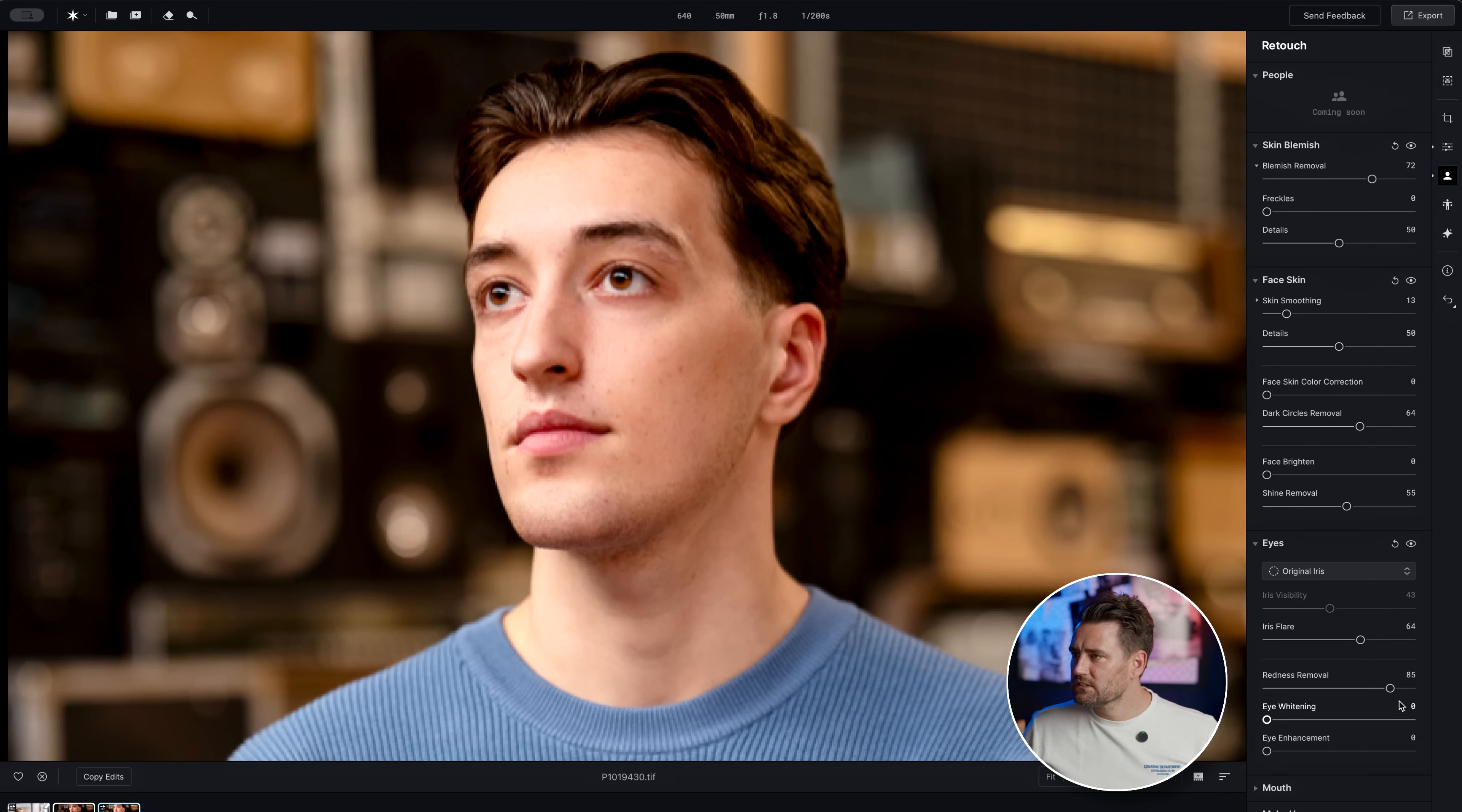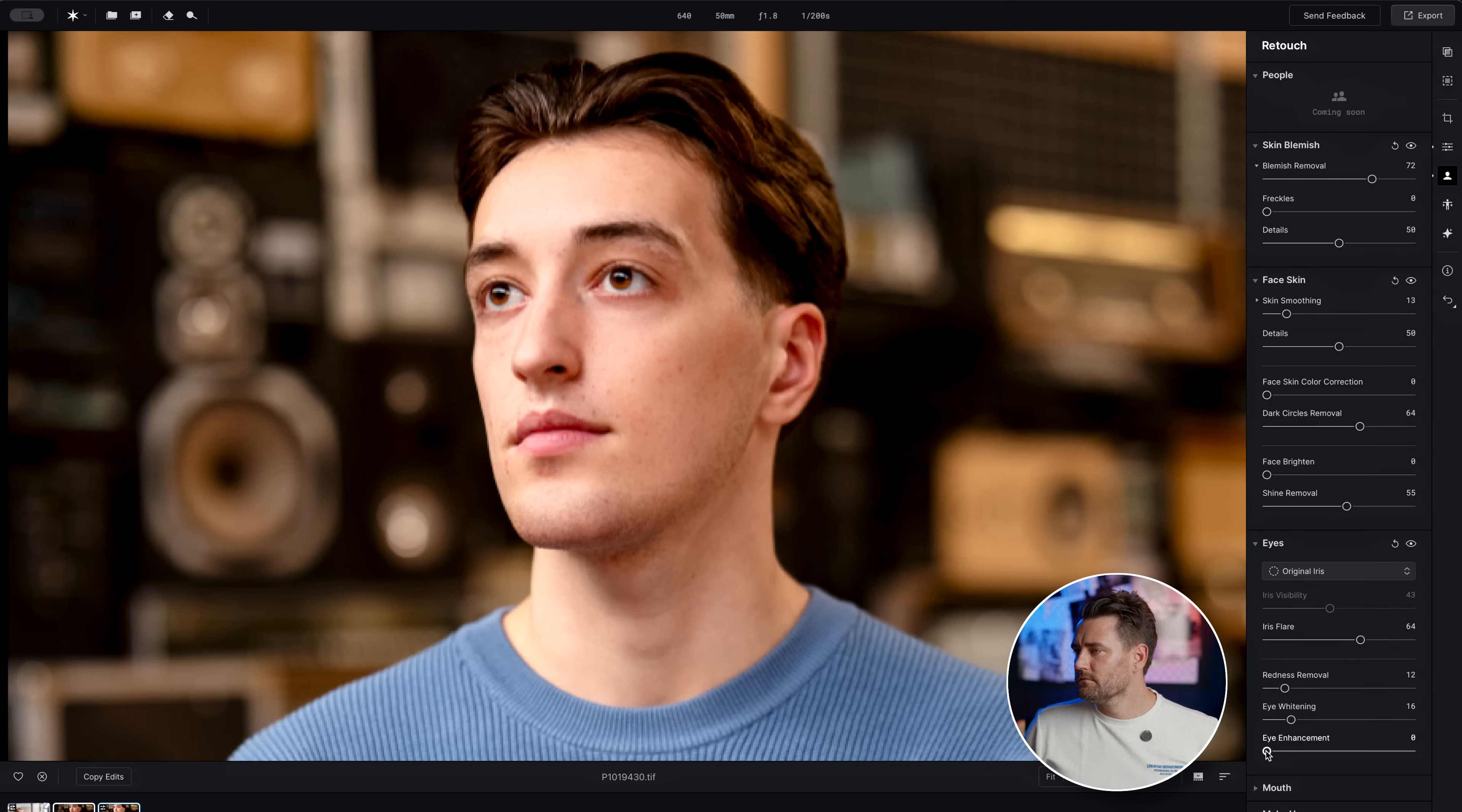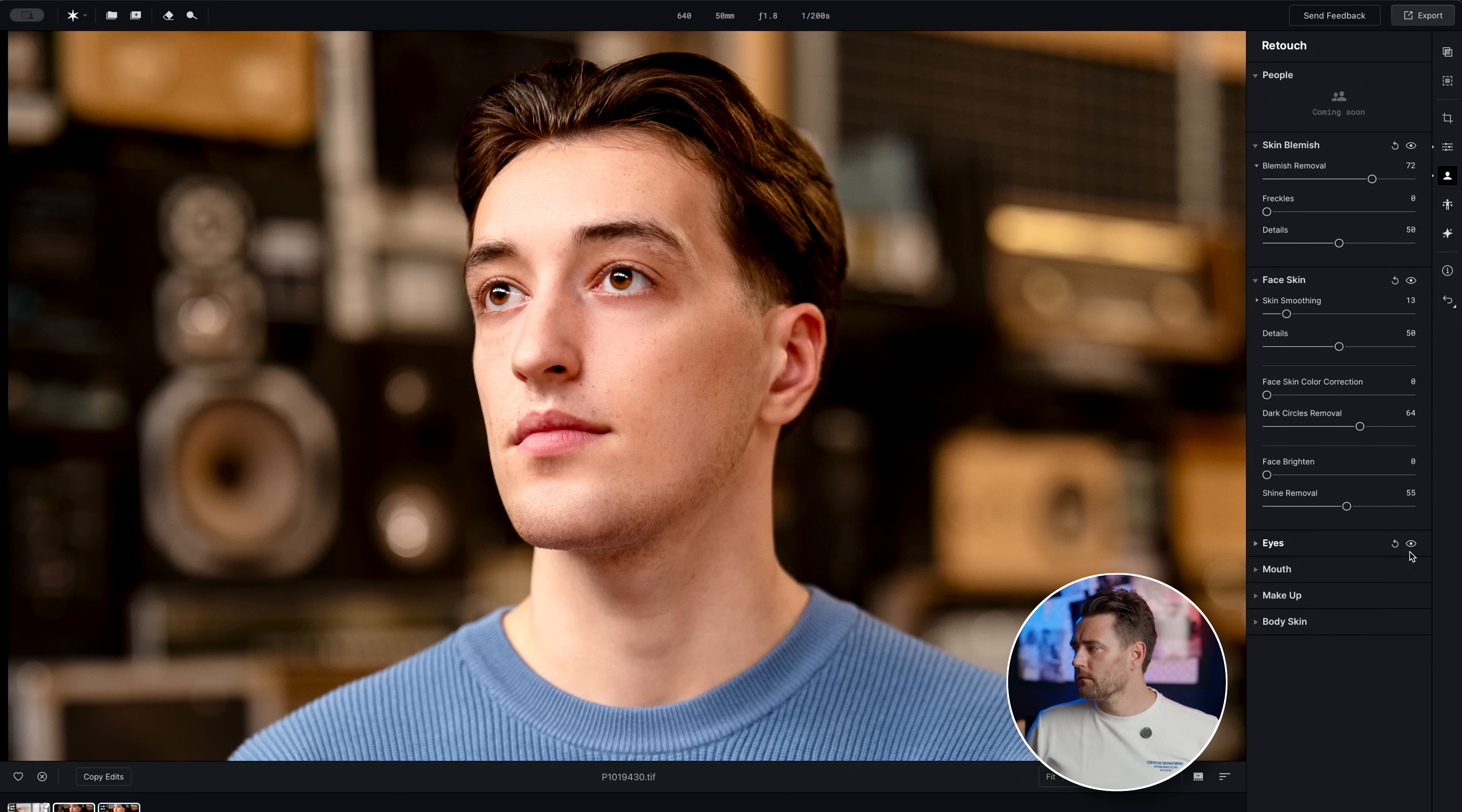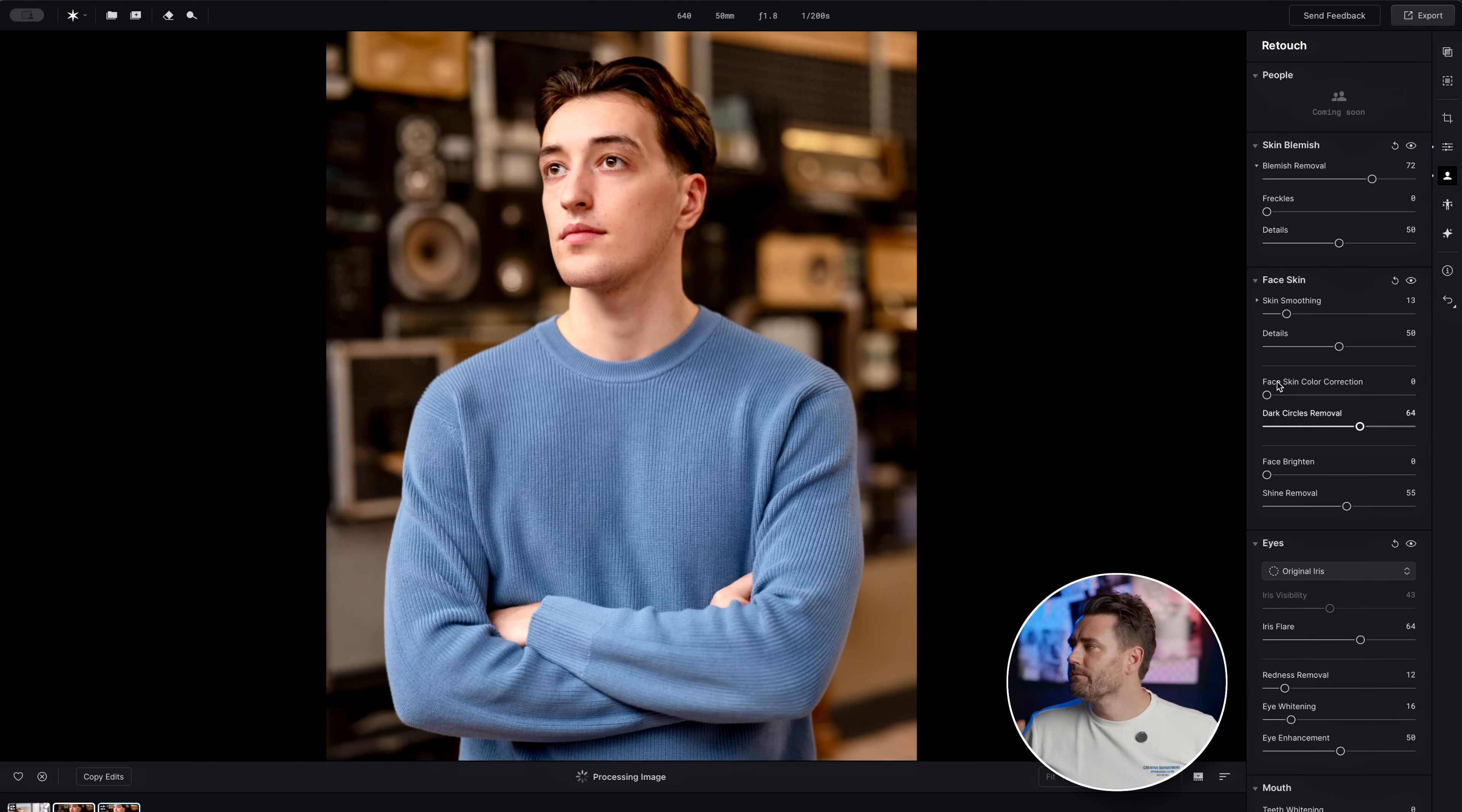Which is just loading a little bit now. Just makes it a little bit more whitening. And then you have eye enhancement, which just makes the eyes pop a little bit more. And then if we go out again.